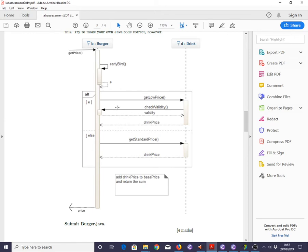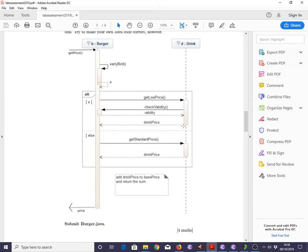Now, what's going on inside this confusing opt section here? Well, we're sending a message getLowPrice to a Drink object, which presumably we're linked to. It's doing some stuff which we don't get any control over and don't have to care about. And eventually it's going to return drinkPrice. And in the other case, we're going to send a different message, getStandardPrice, to the same object. But again, it's going to return a drinkPrice.